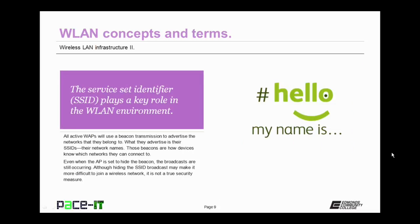The Service Set Identifier, or SSID, plays a key role in the wireless local area network environment. All active wireless access points will use a beacon transmission to advertise the networks that they belong to. What they advertise is their SSID, which can also be thought of as their network name. Those beacons are how devices know which networks they can connect to.